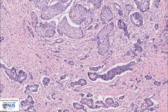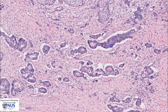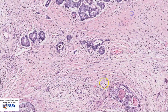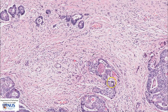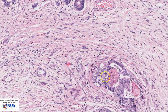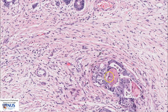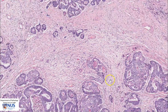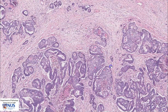Some of the glands also contain prominent necrotic material, for example here. These are tumor cells that have undergone necrosis, and the necrotic cells are seen within the lumina of the glands.